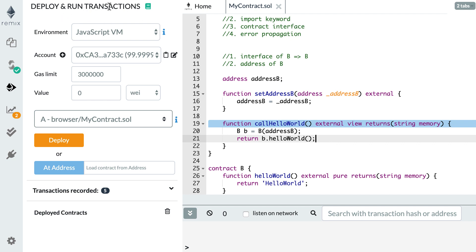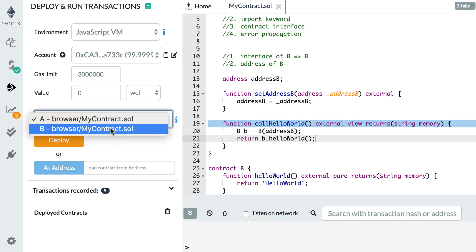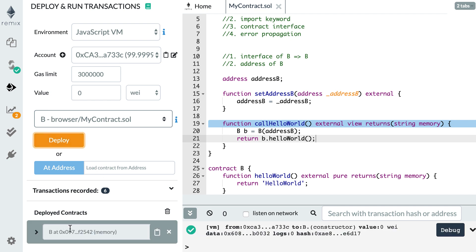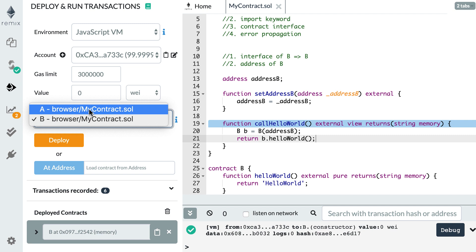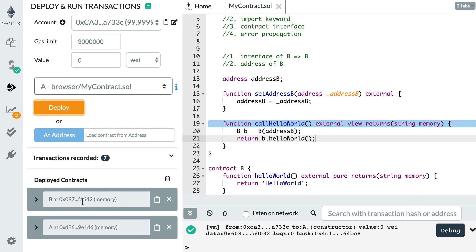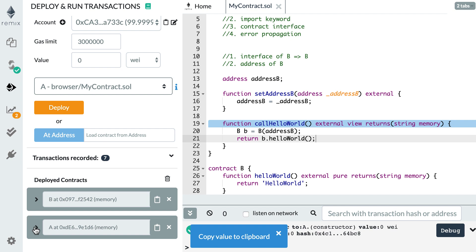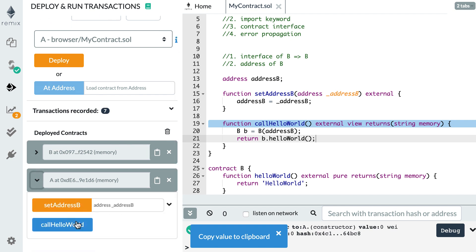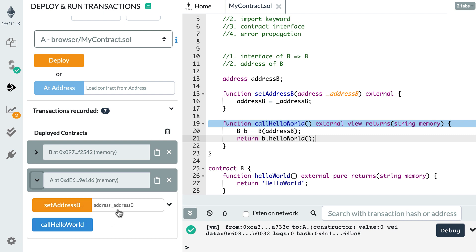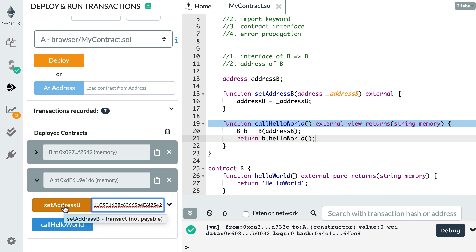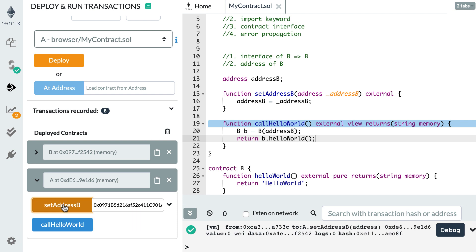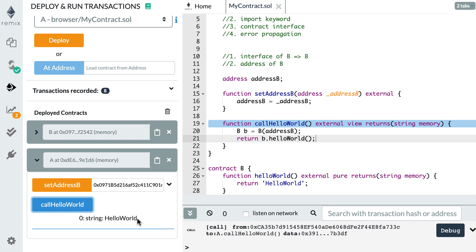Now everything is ready. First, I go to Deploy & Run Transactions, select contract B from the dropdown, and click Deploy. Then I select A and deploy it. I can see both contracts B and A. I copy the address of B using the copy-to-clipboard button, expand contract A, and pass that address into setAddressB. After clicking setAddressB, I click callHelloWorld and see the string 'hello world' returned — it's working.